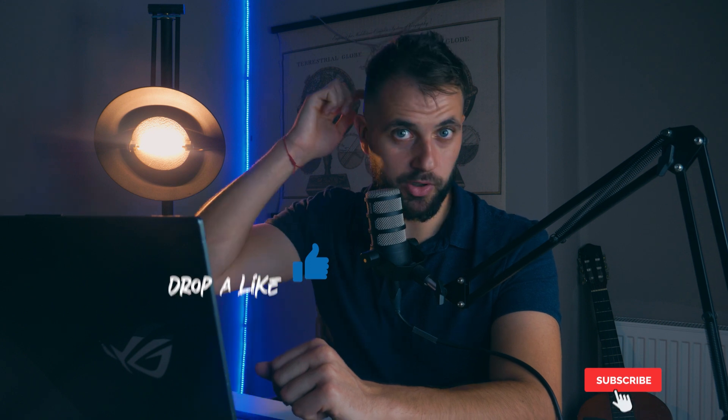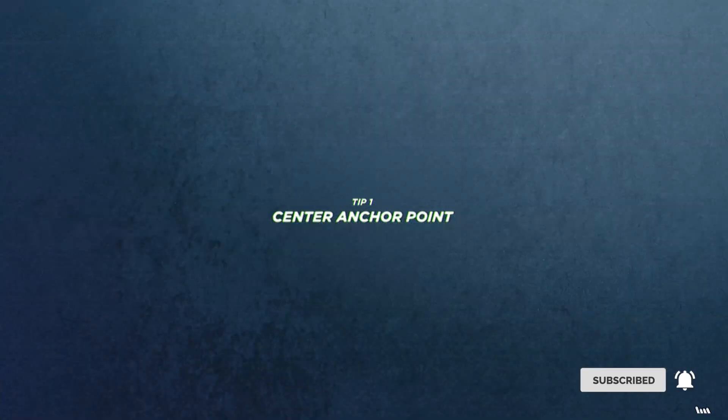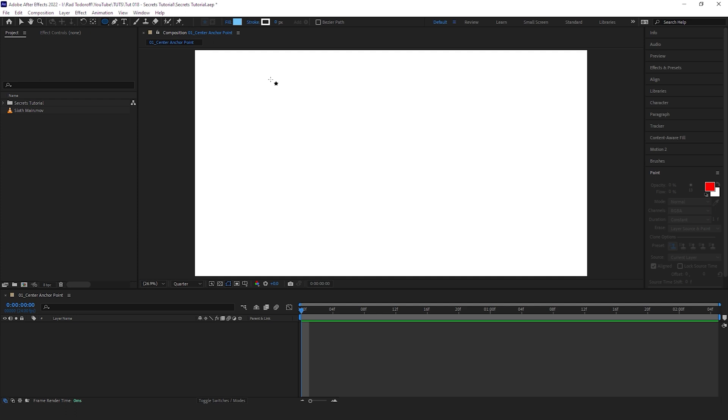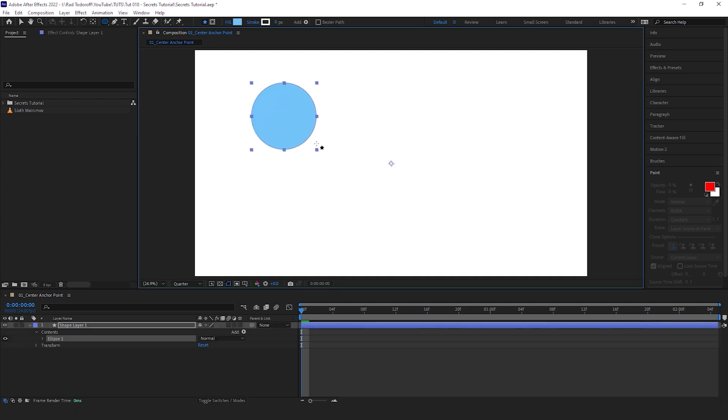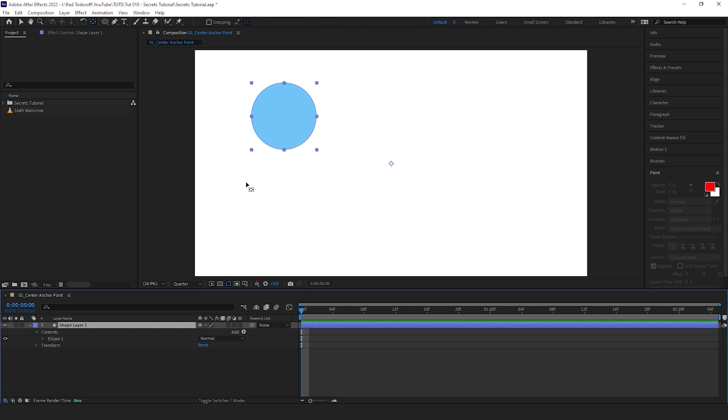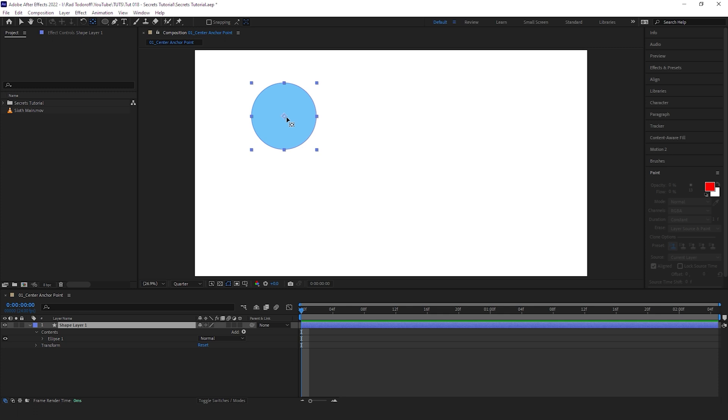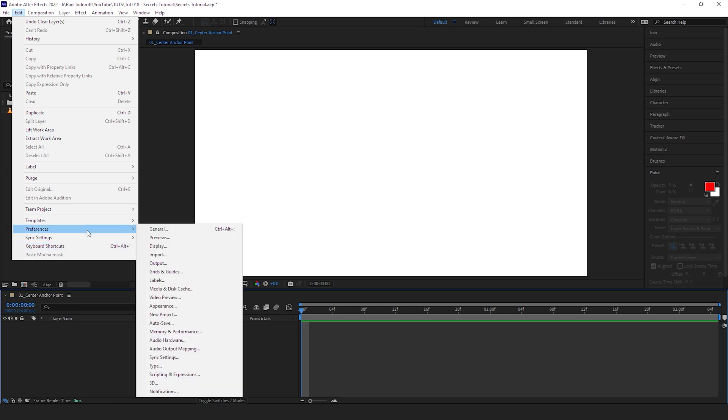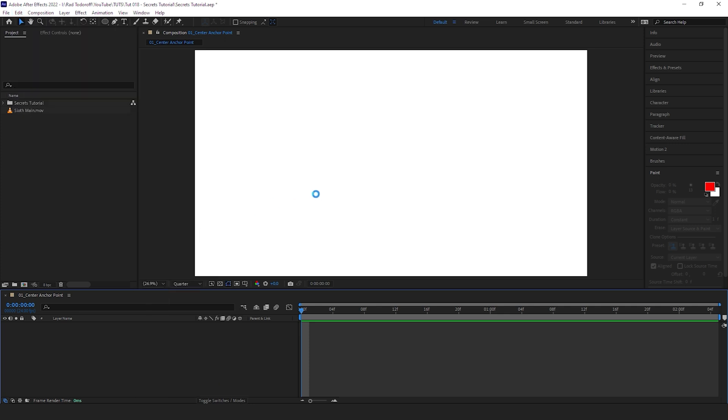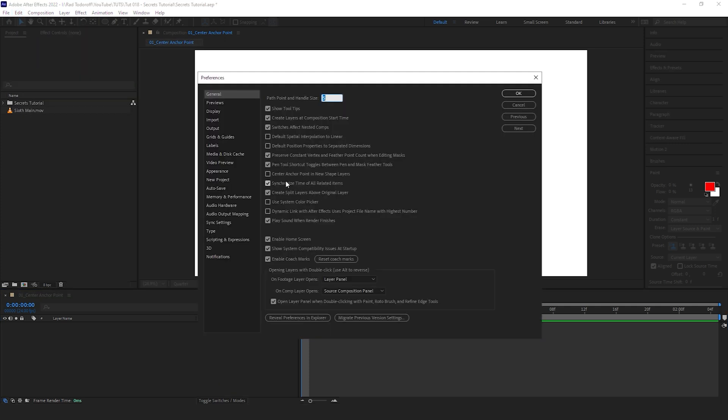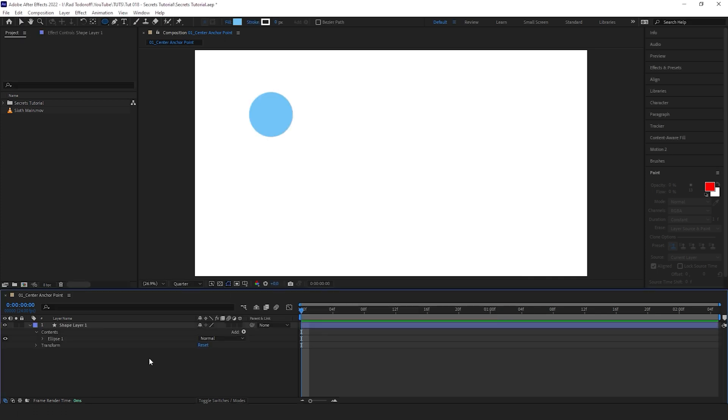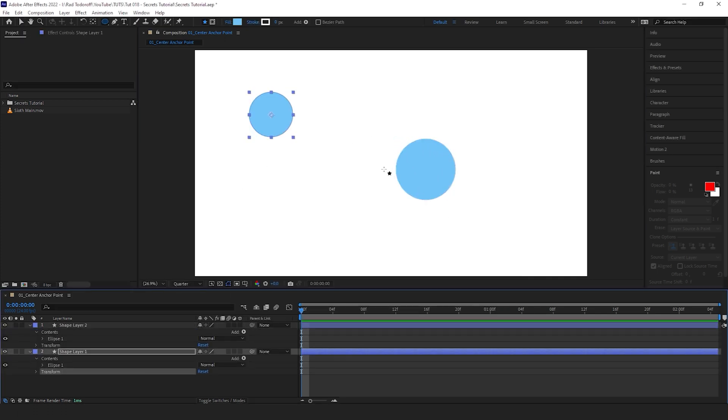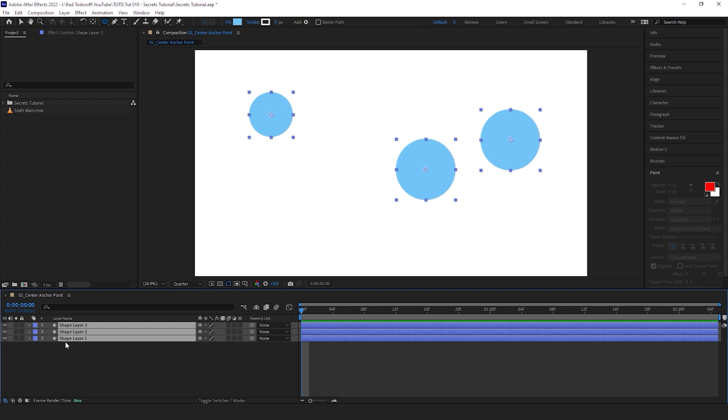Let's start with the video. First extremely secret tip: when we create shape layers in After Effects, the anchor points always go into the middle of the composition. While it's very easy to go and hold Control and double-click on this pen behind tool and the anchor point snaps to the middle, there's an easier way to do it. Let's delete this shape layer. Go to Preferences, General, and just check this Center Anchor Point in New Shape Layers. And from now on, every time you create a shape layer, the anchor point will go in the middle.